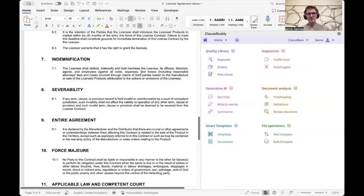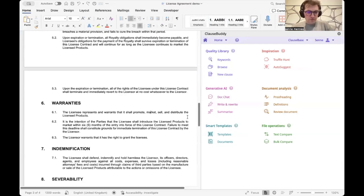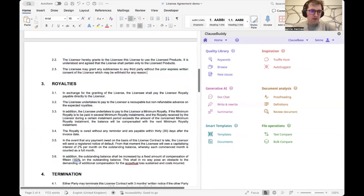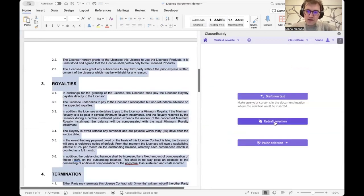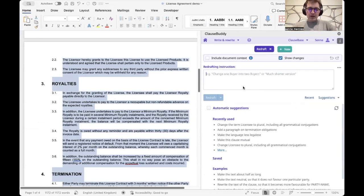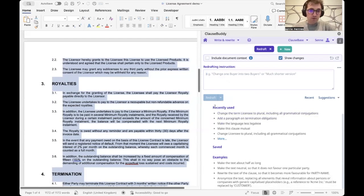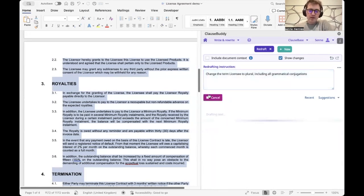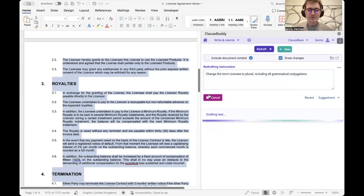We also support AI-powered drafting functionalities with our Write and Rewrite features. We can select text and ask to redraft what we've selected. We can get automatic suggestions on what else to do with selected text, see recently used prompts, and store prompts in a short prompt library.